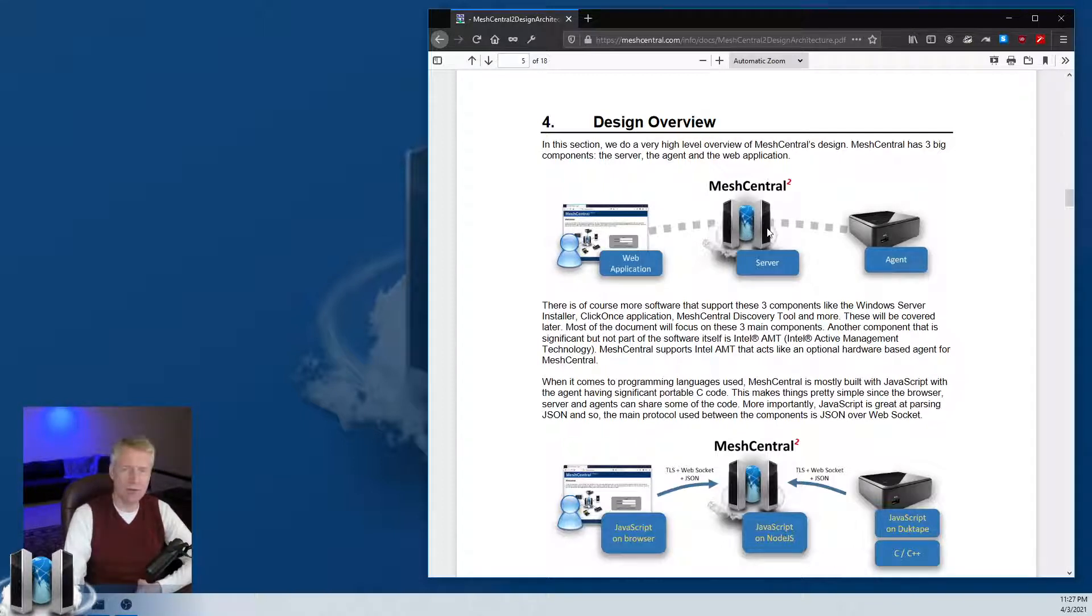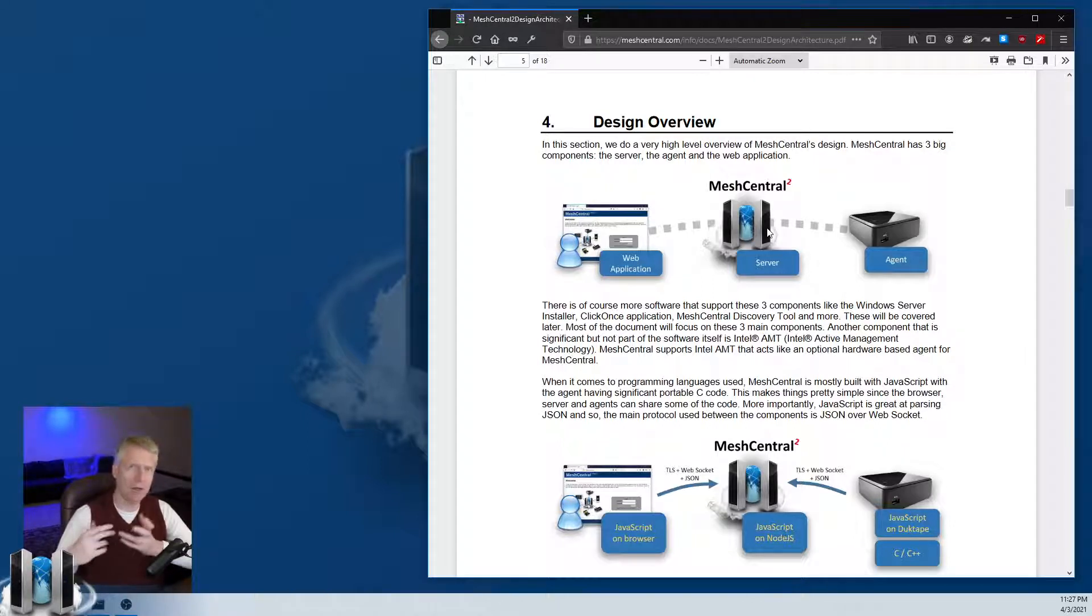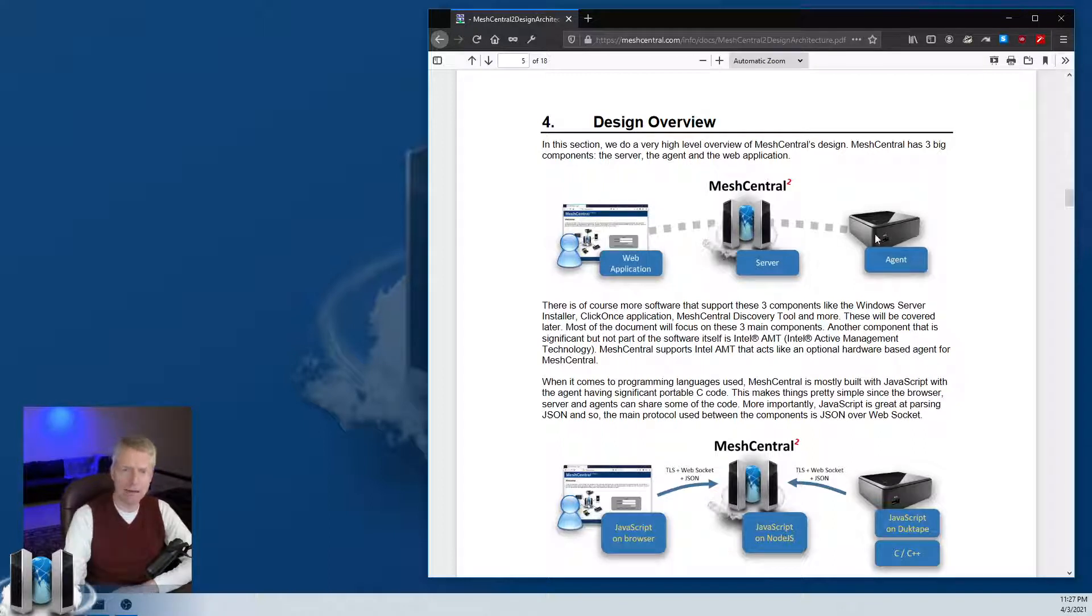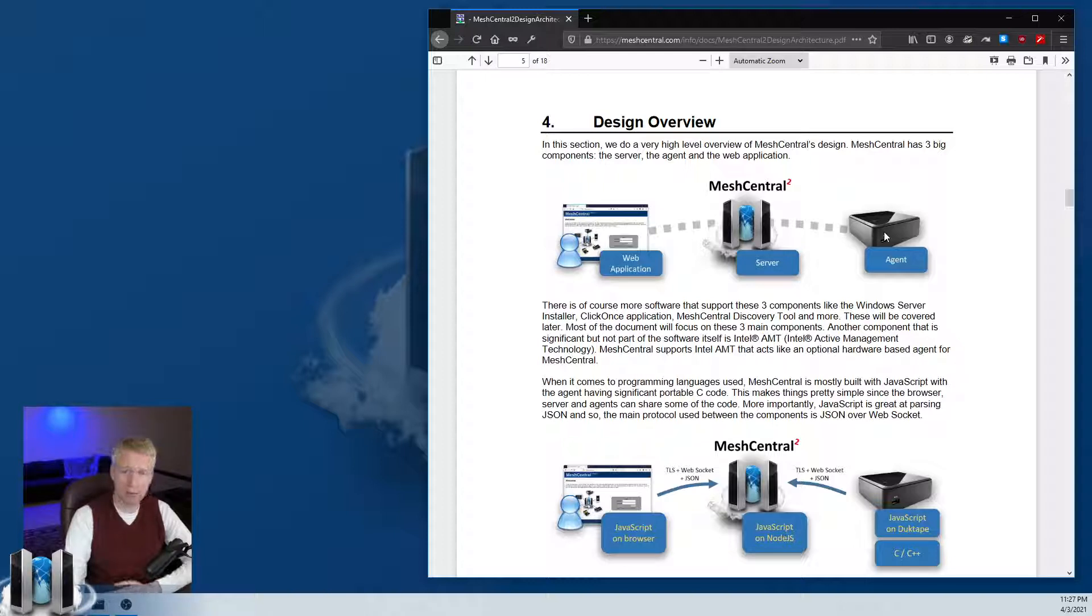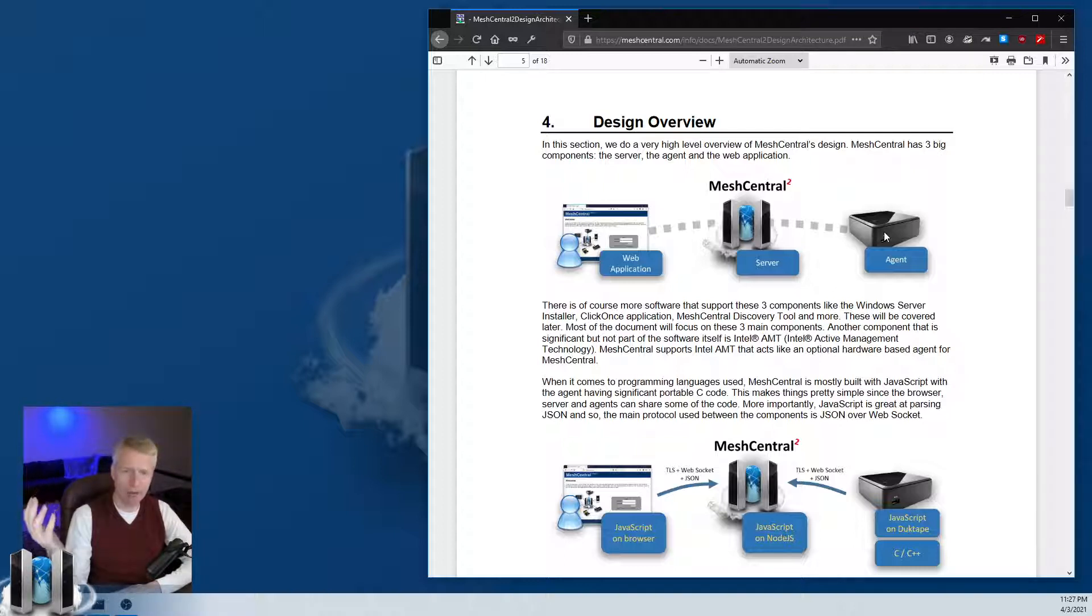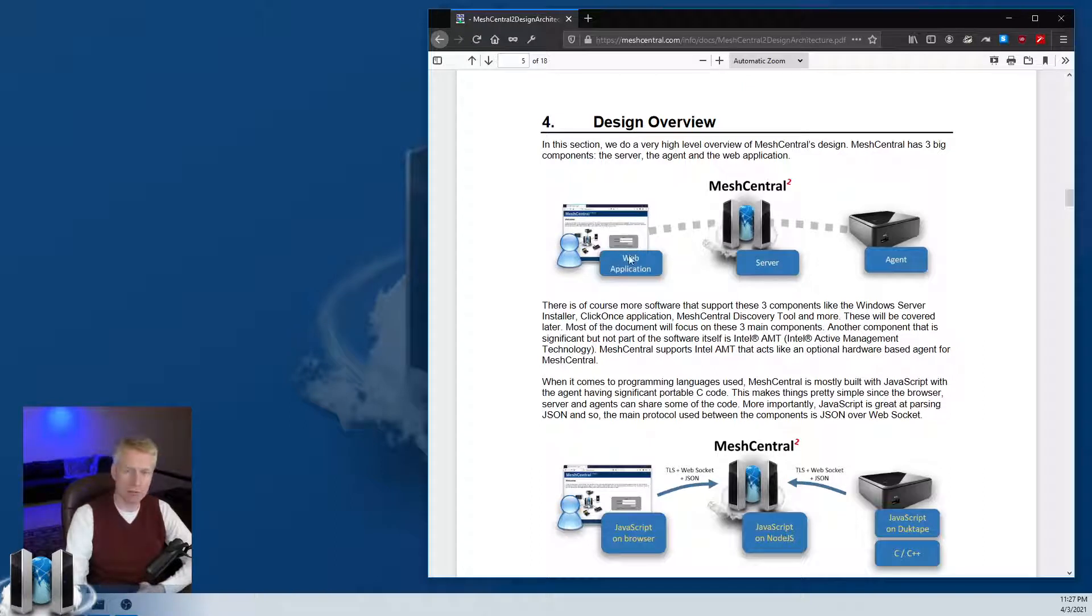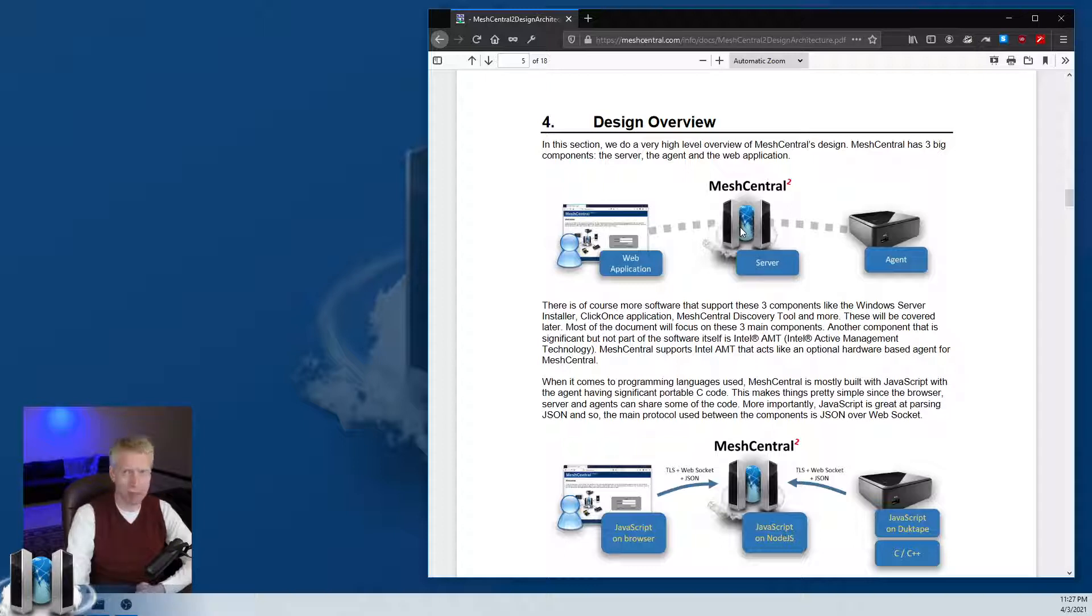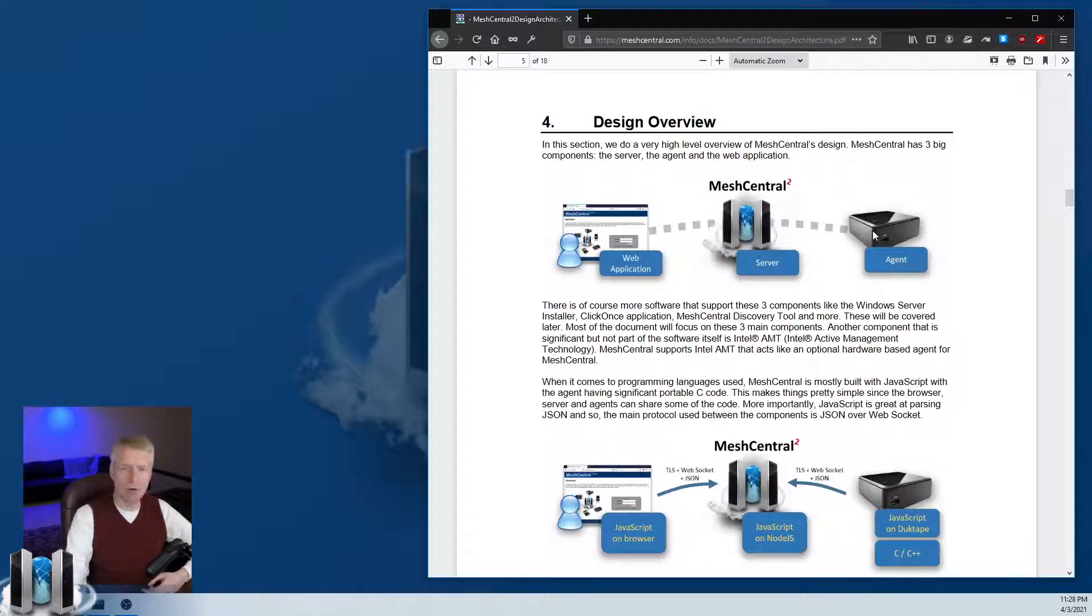The server has a lot of work to receive all these connections, do access control, interact with the database, and route all the traffic correctly. The agent is built in C with some C++, it's portable across different operating systems, and the agent has its own runtime for running JavaScript, so it can receive JavaScript from the server and run it.